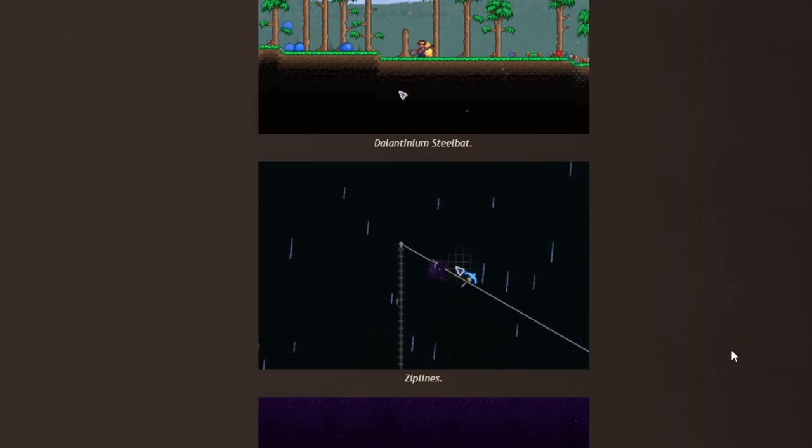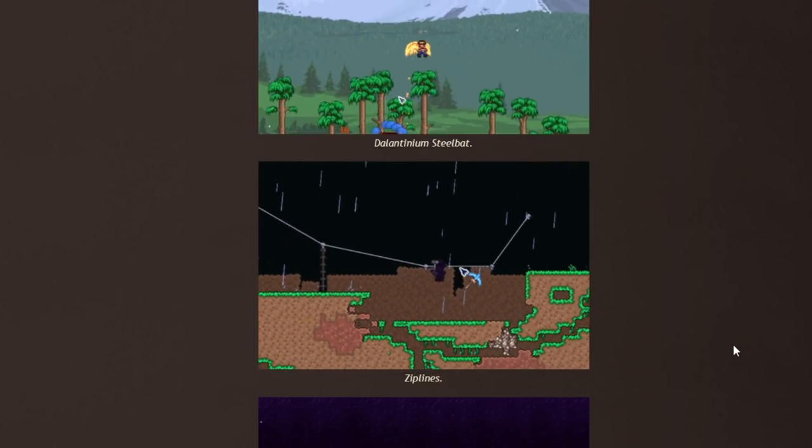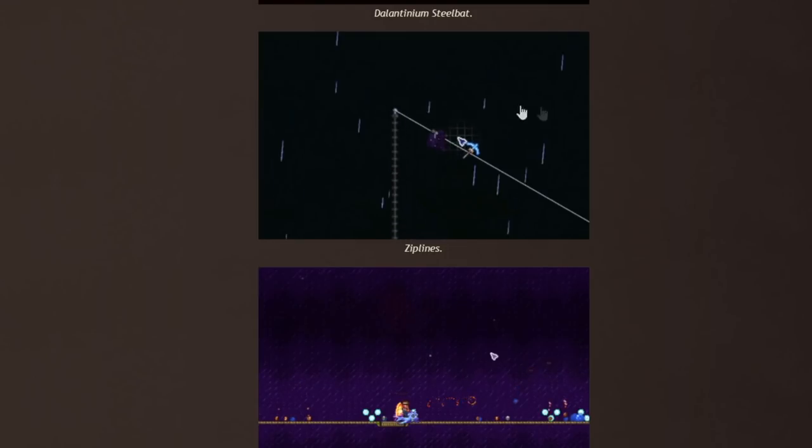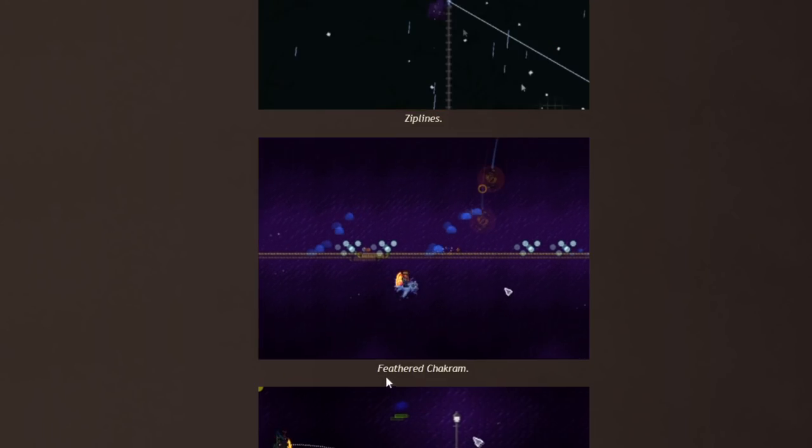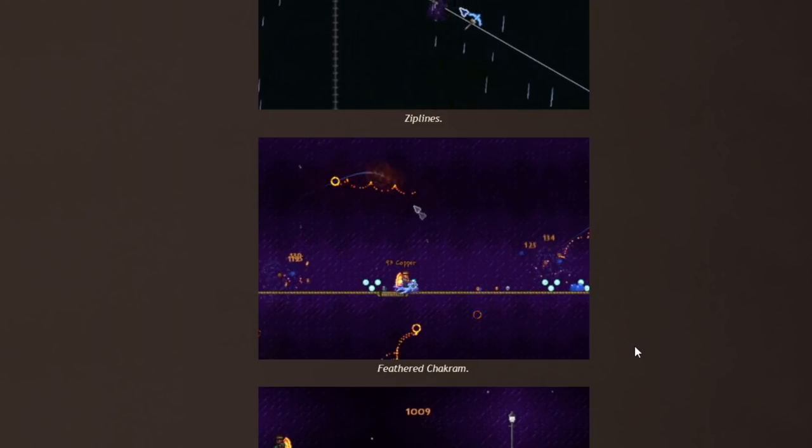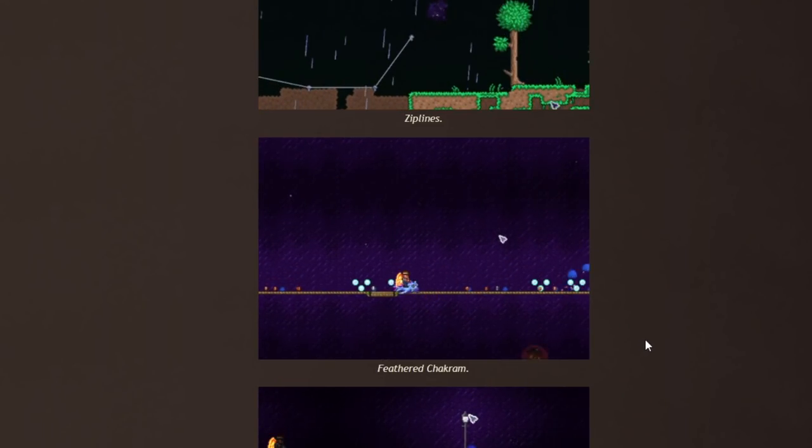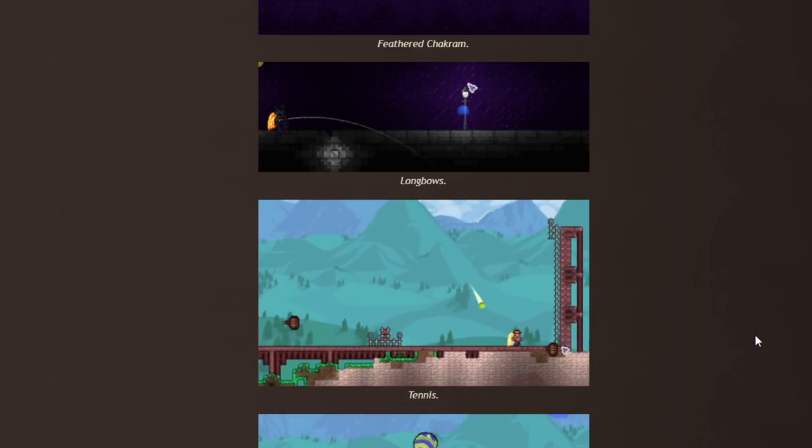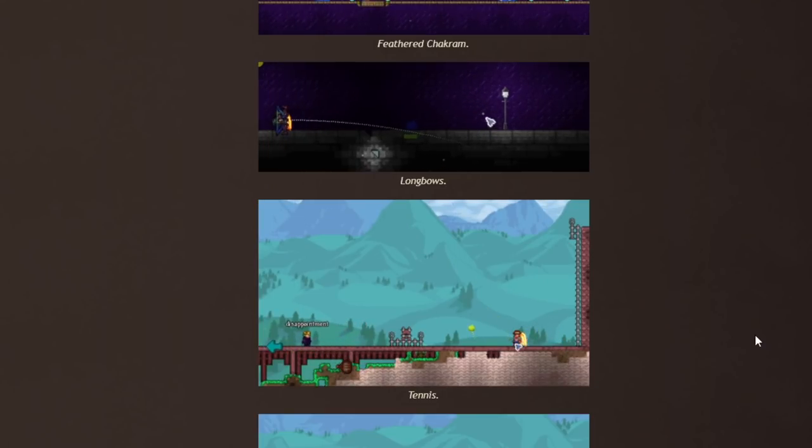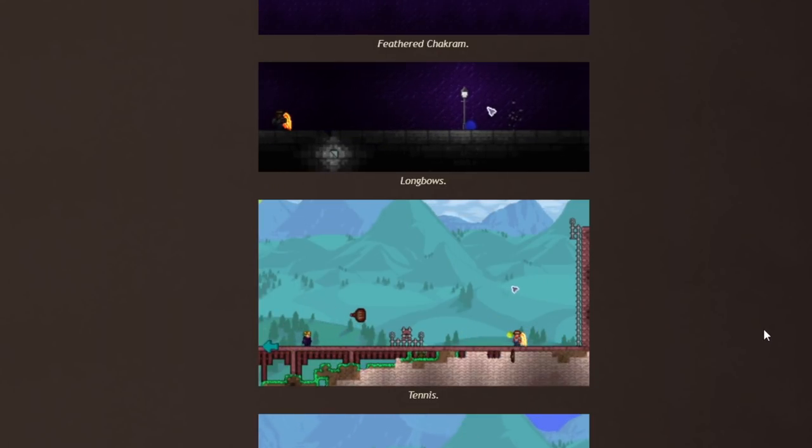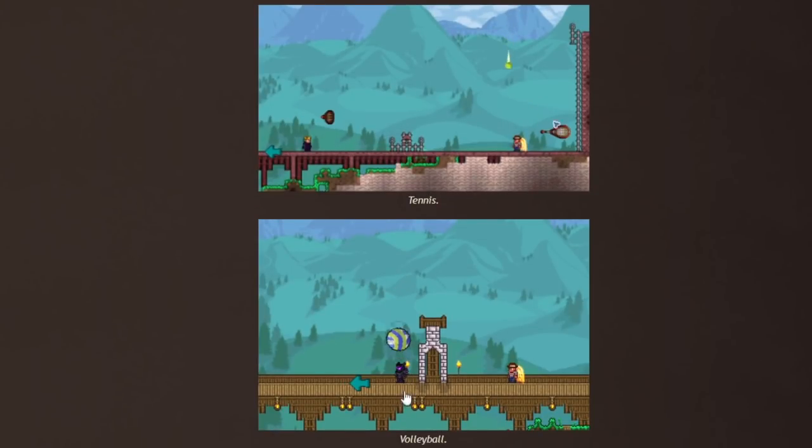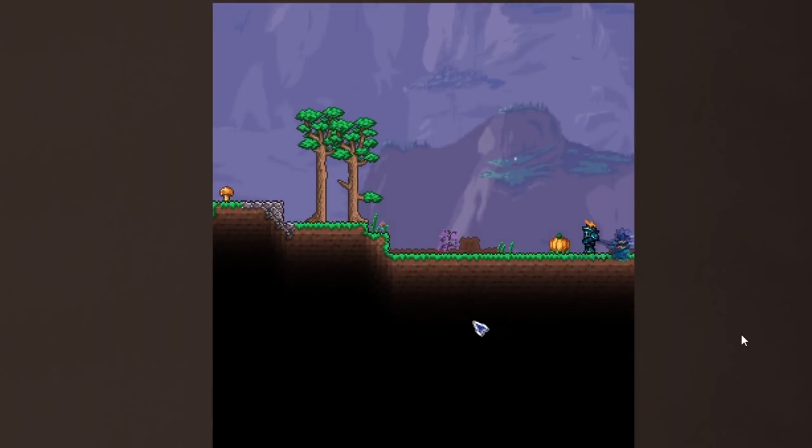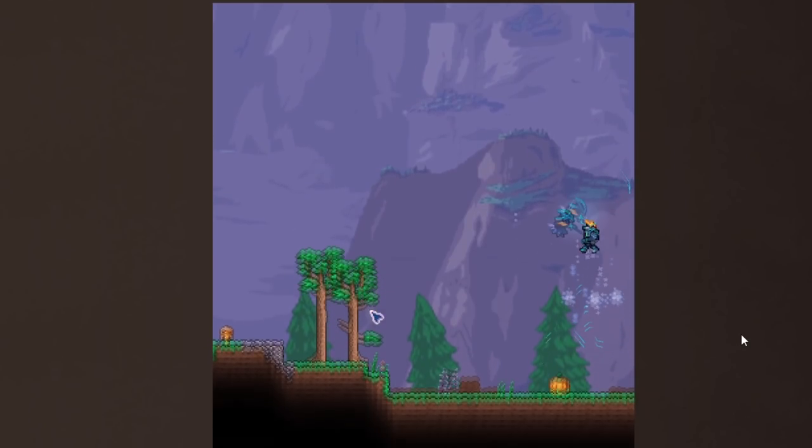The ziplines, also very unique and very cool. Gliders, ziplines, new ways to get around the world. With the addition of pylons it's a little bit easier to get around, but it's nice to have even more ways. We got a feathered chakra, this looks like an automatic chakra that shoots around everywhere. We got longbows, we got tennis which I'm assuming is one of the multiplayer aspects they're talking about to make multiplayer more cool. I like that, me and the boys are gonna be running tennis and volleyball.